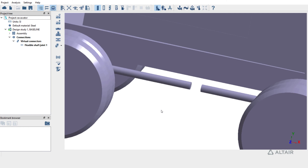A universal joint is represented by a joint center and the axis of the two shafts, while a flexible shaft joint is represented by end coordinates and the axis of the two shafts. Both joint types are used to transmit moments along the shaft axis. The difference is that for a universal joint, the amount of transmission depends on the angle between the two shafts, whereas for a flexible shaft joint, complete transfer happens.